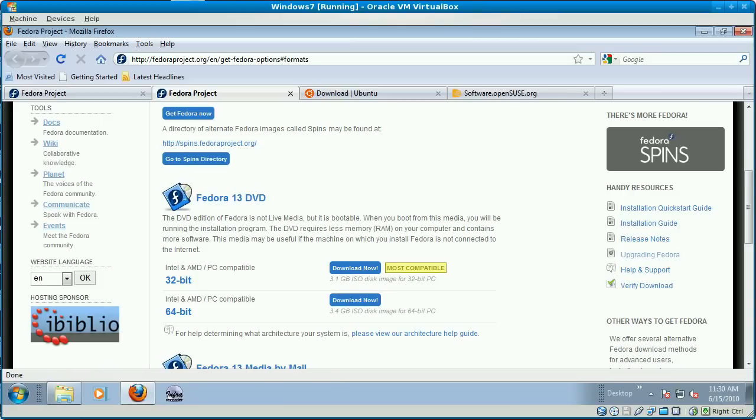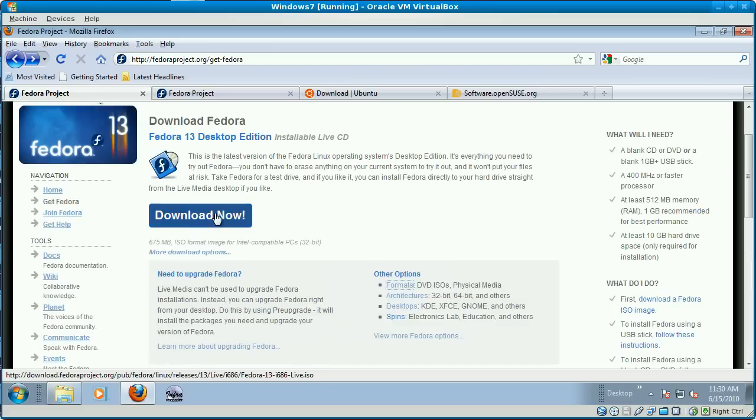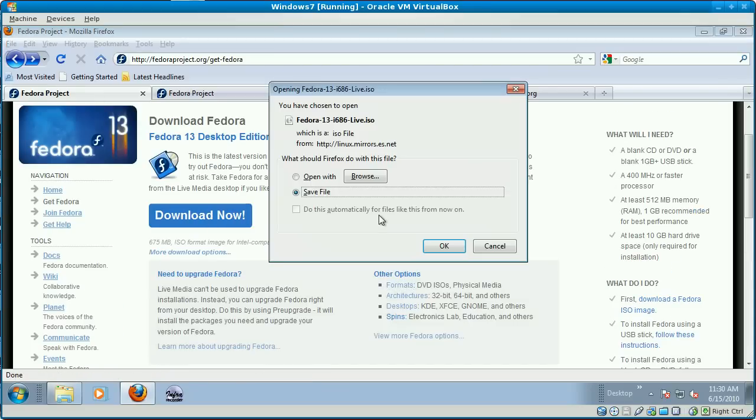All you do to download these things is click on the download link. It'll give you the option to save the file somewhere in your browser. Don't open it, save it, and you click OK.